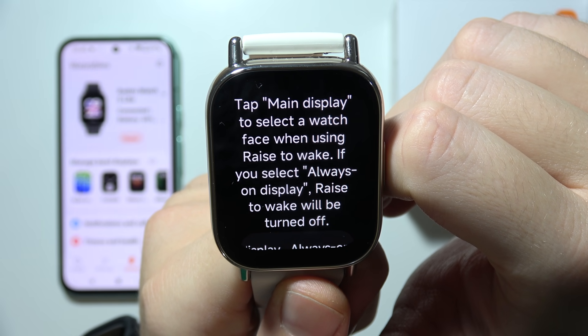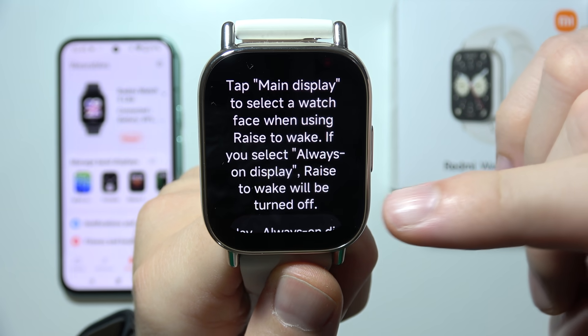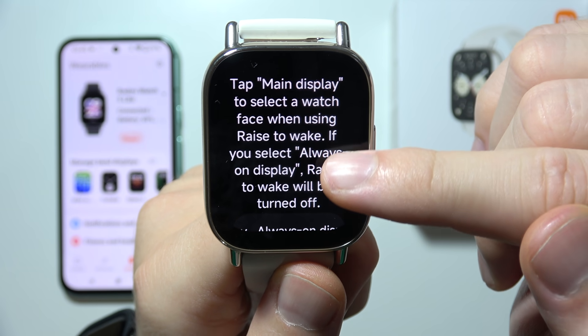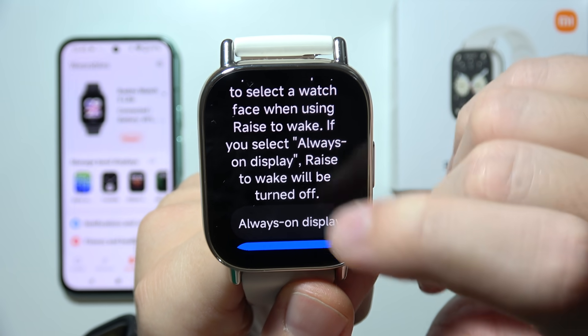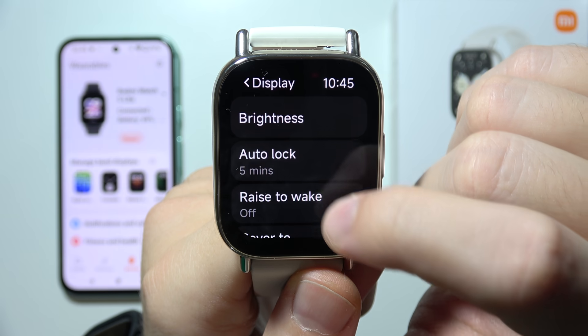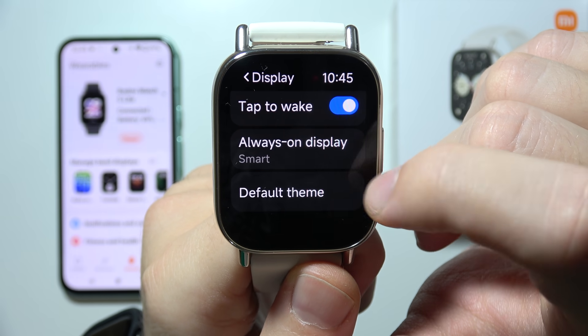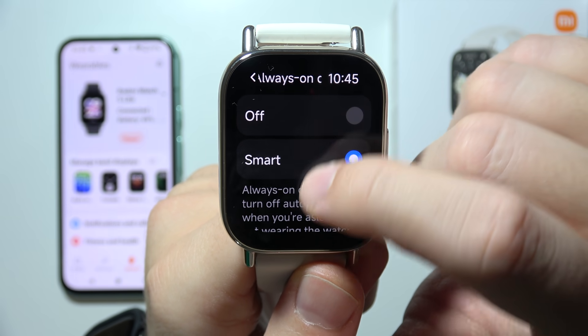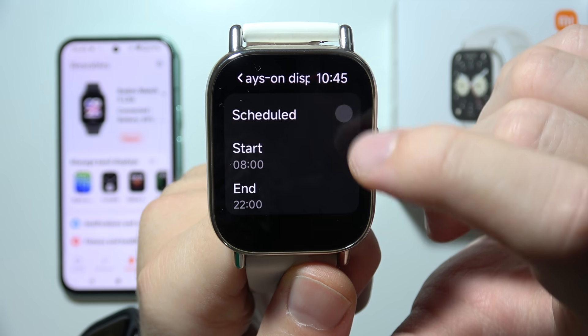When using rise-to-wake, if you select always-on display, rise-to-wake will be turned off. That's how it actually looks.